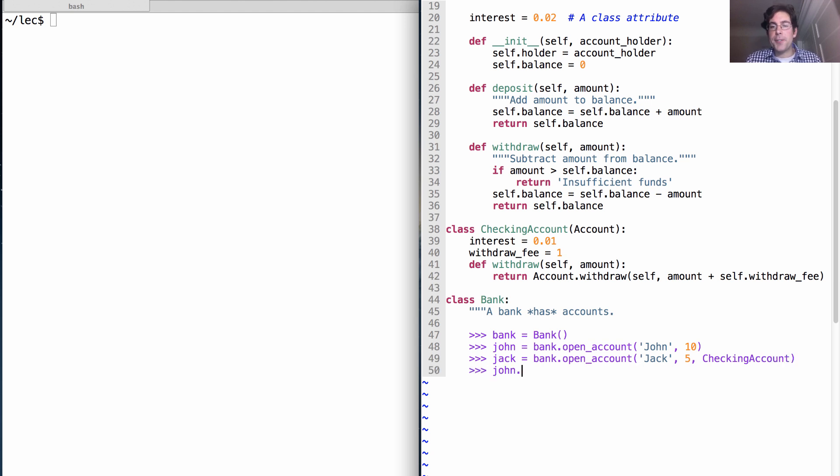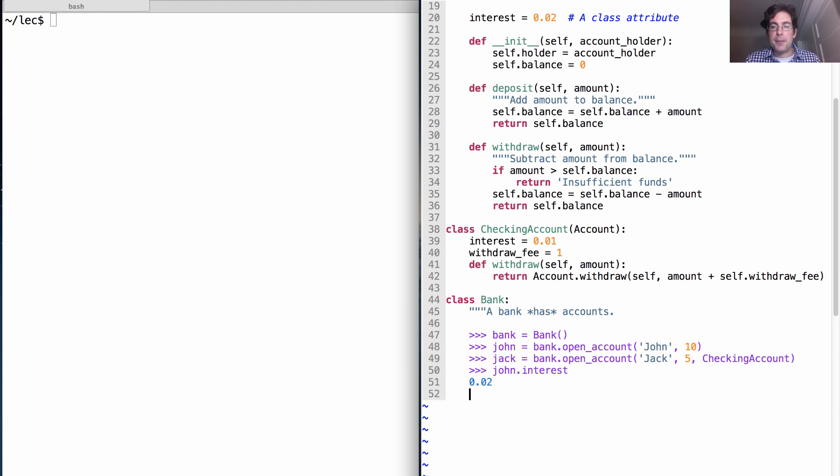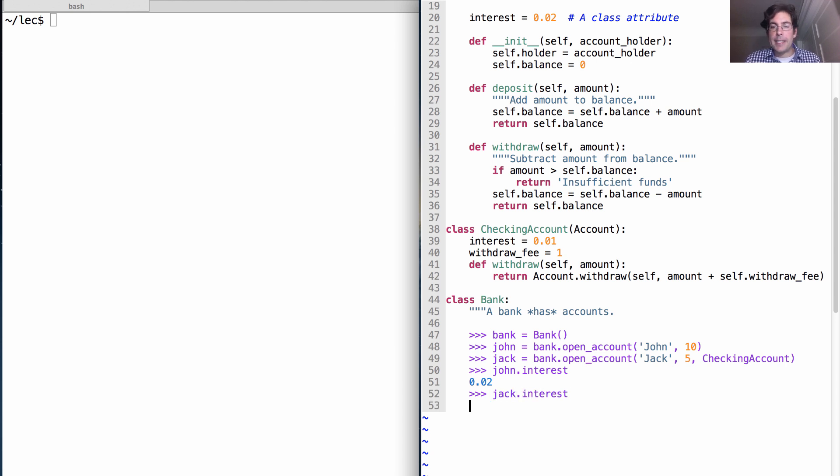So John has just a normal account, which means John's interest rate should be 0.02. Whereas Jack's interest rate with his checking account will be 0.01.